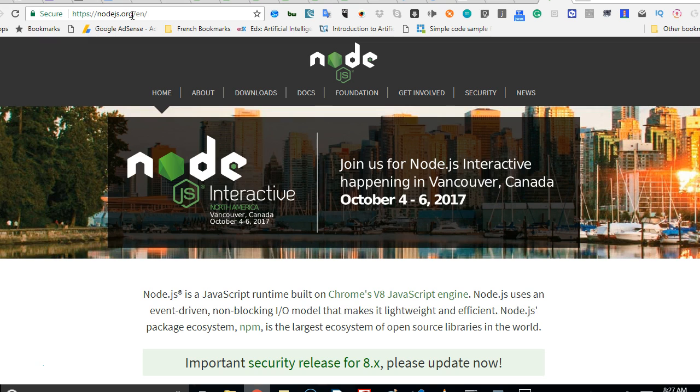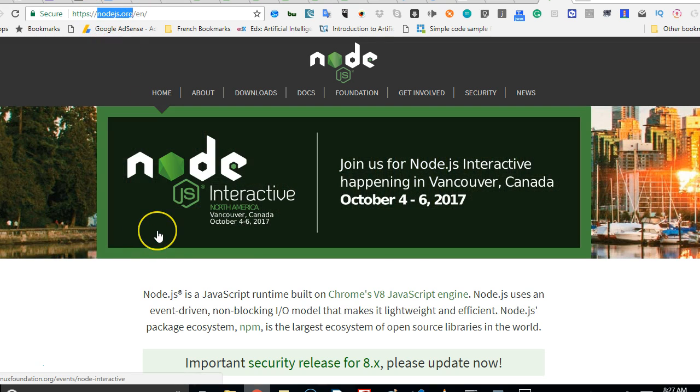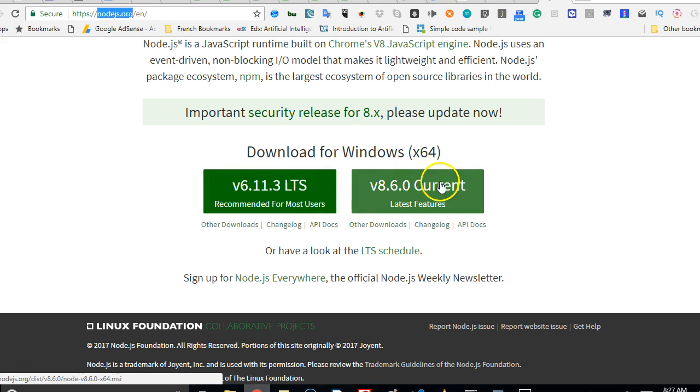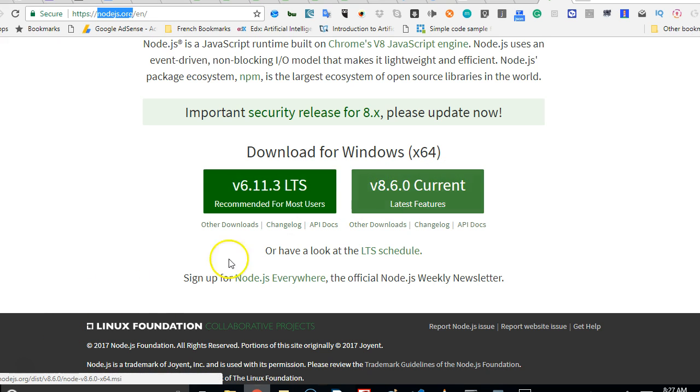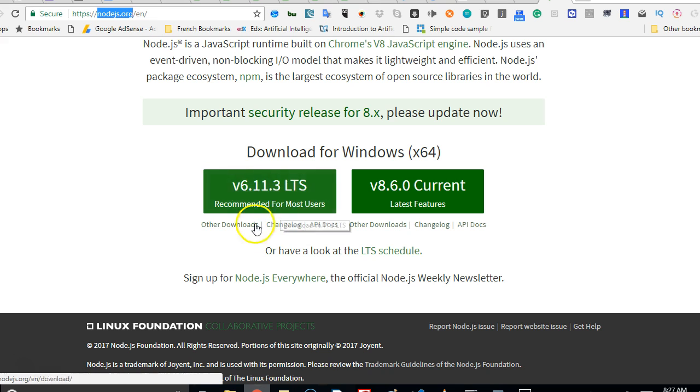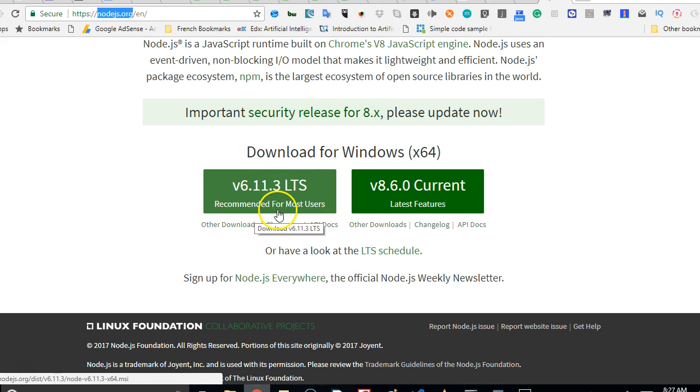When you get to the site, you scroll down and you will see two versions of NodeJS that you can download. In this version, you can always download the lower version as you can see is the recommended.